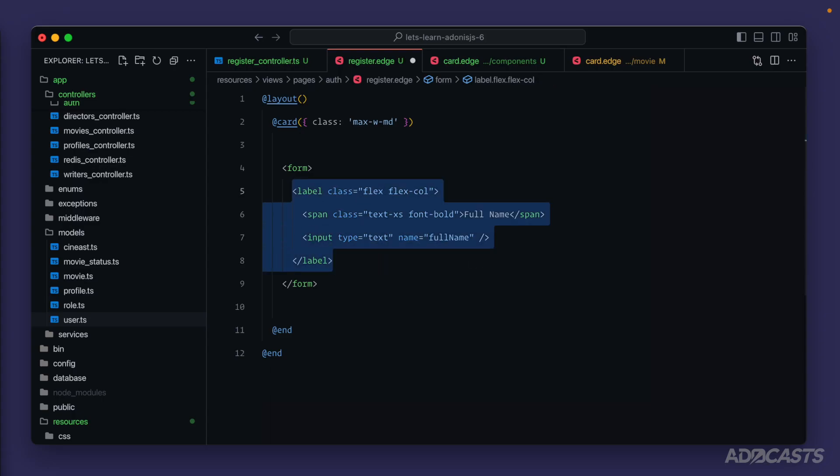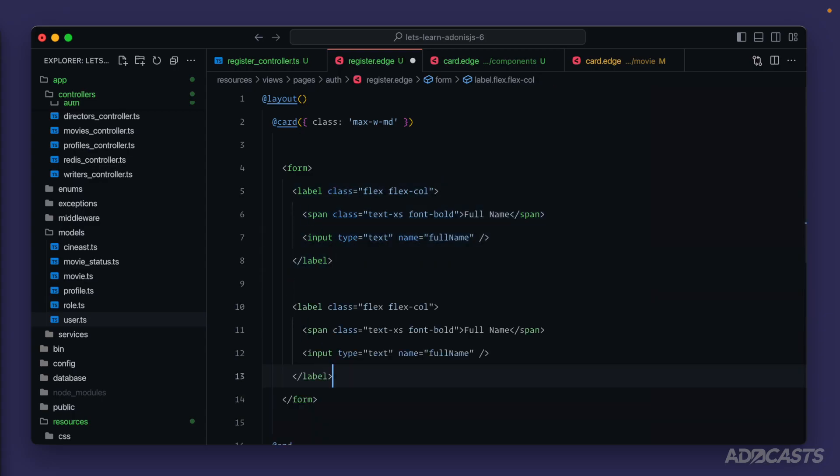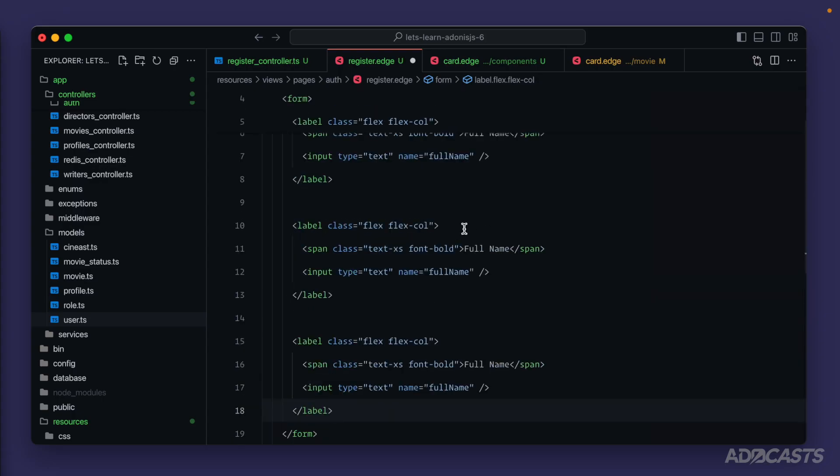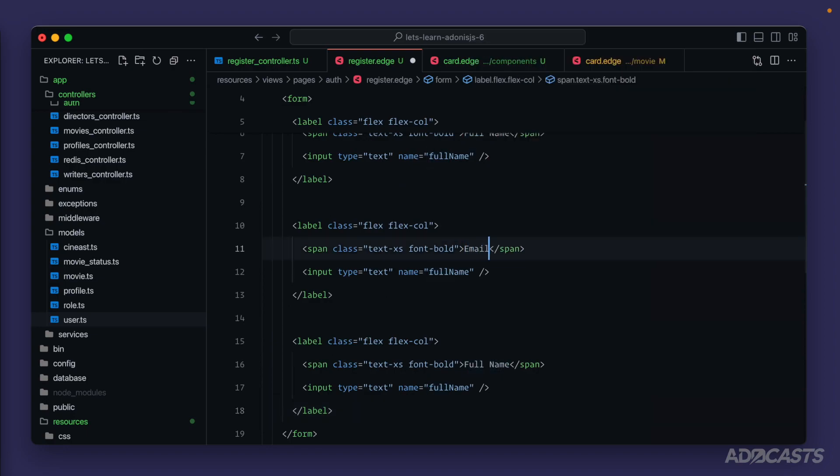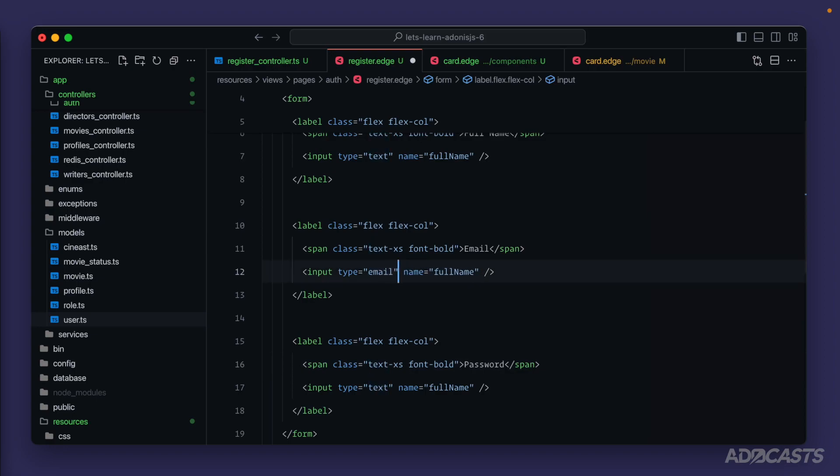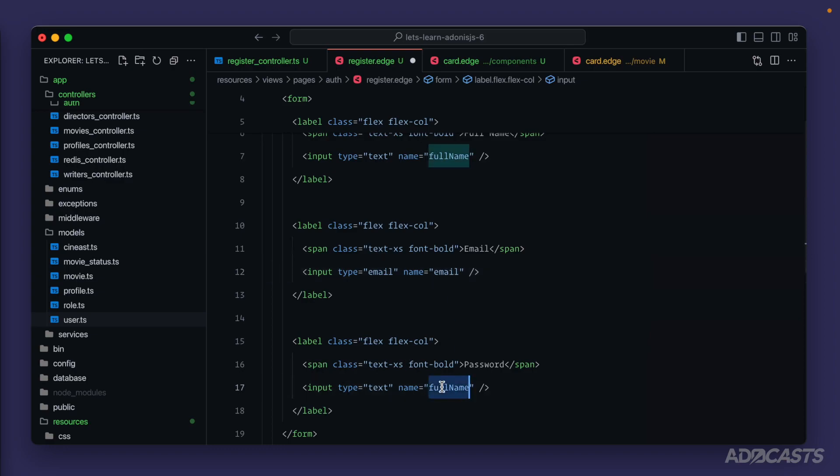Let's give that a copy and a paste two times because we're also going to need our email and a password. So the type here will be email and the name as we have it defined on our column is email. So we'll have that as email there as well. And then this one is password with a type password. All right.